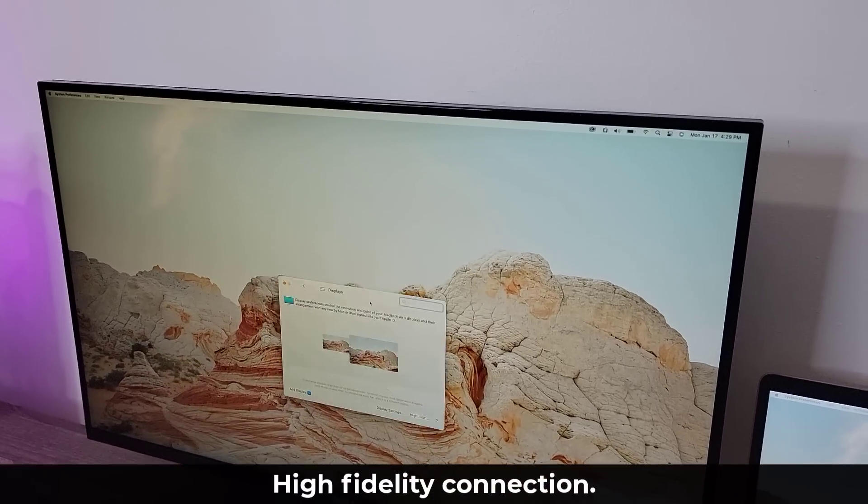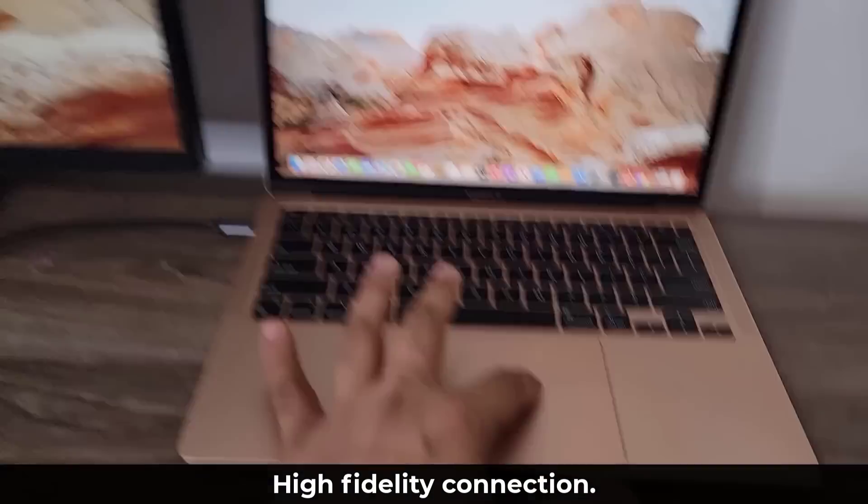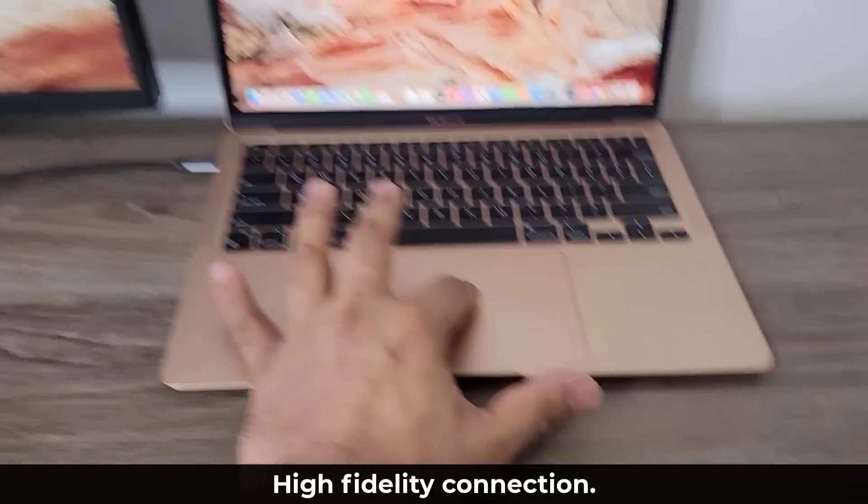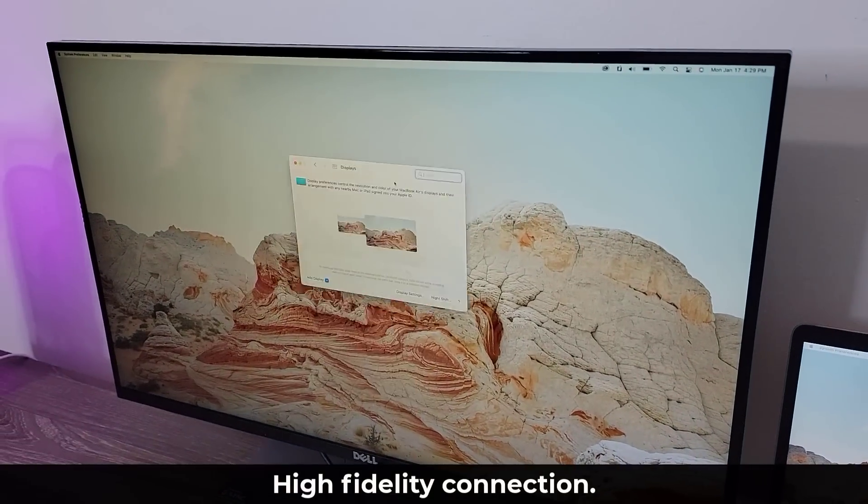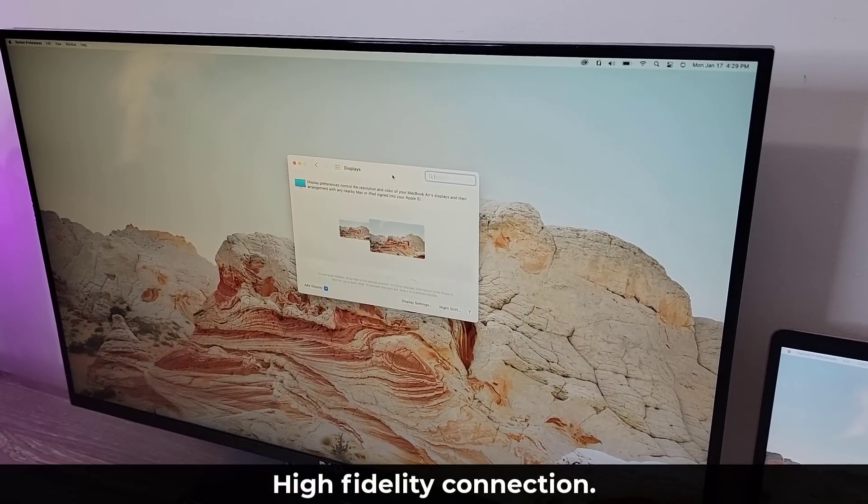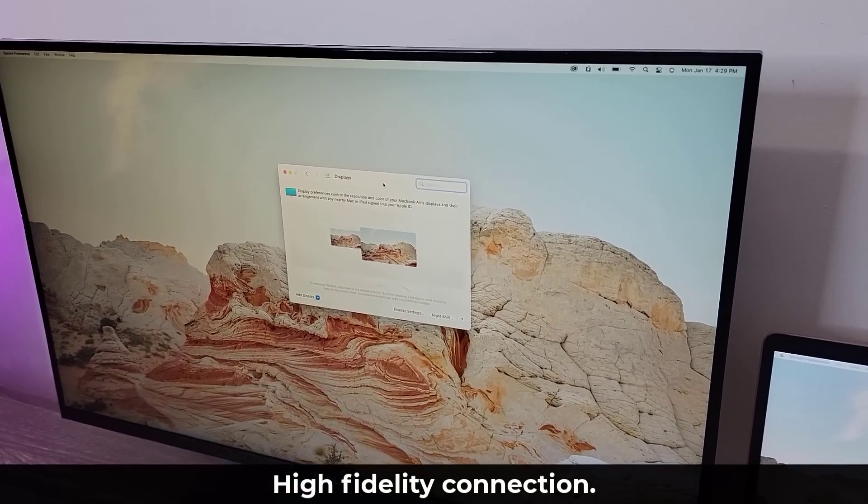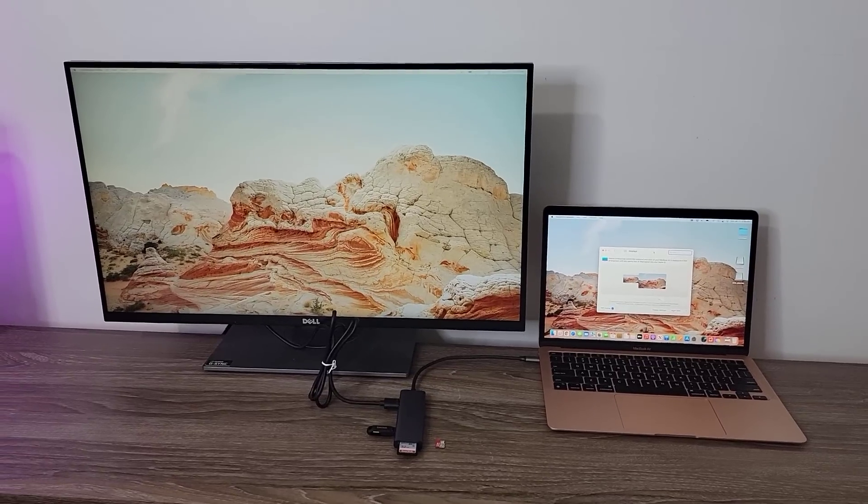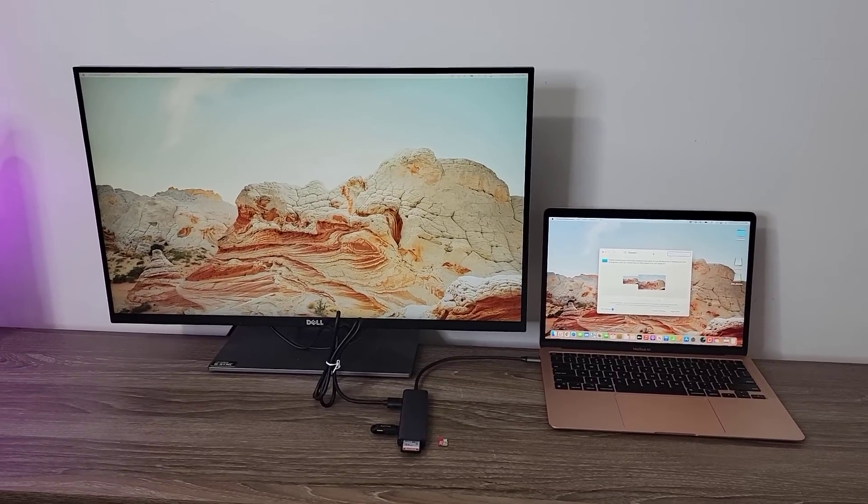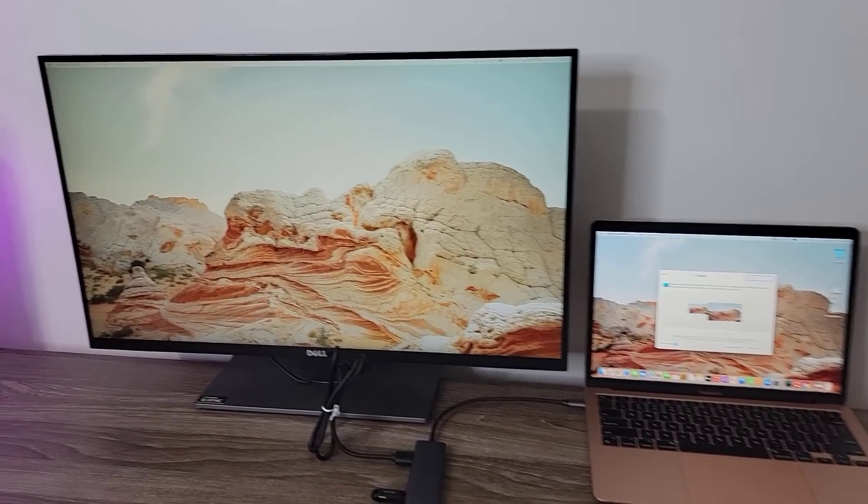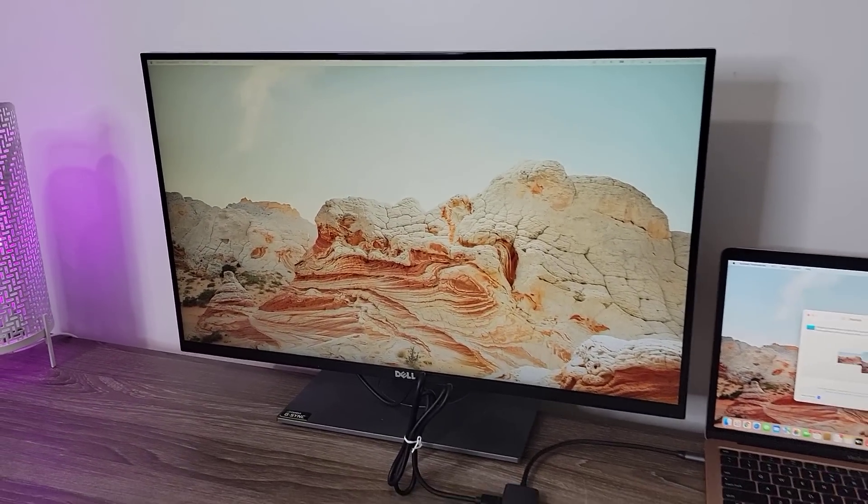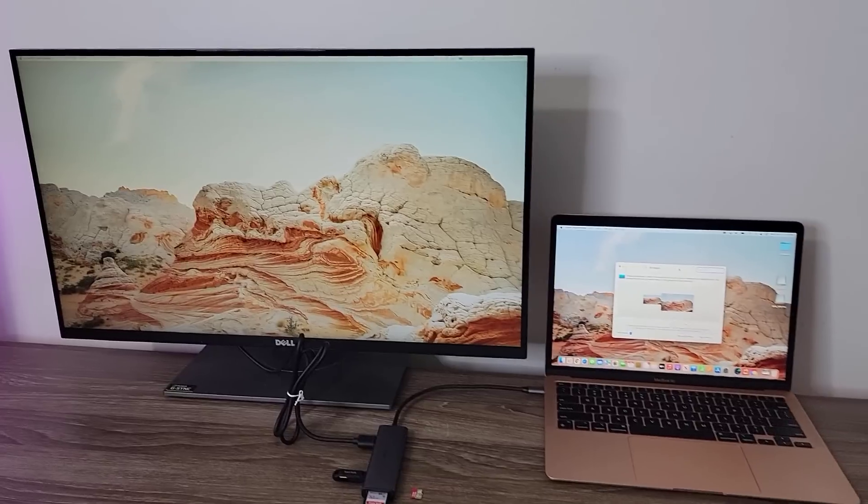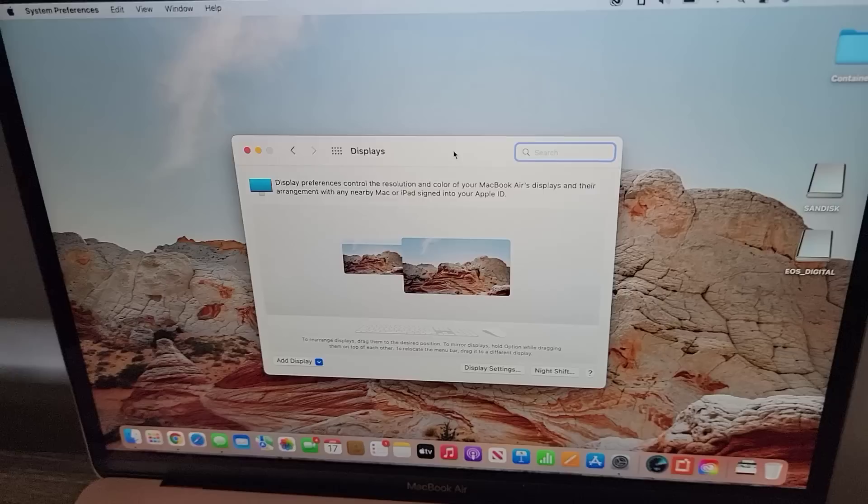Look at how smooth the operation is over here. I am controlling it right from here, and it's moving with no lag, super smooth, super fast. That's fantastic. So instantly, you're more productive by having additional workspace on an external monitor at the highest 4K quality.